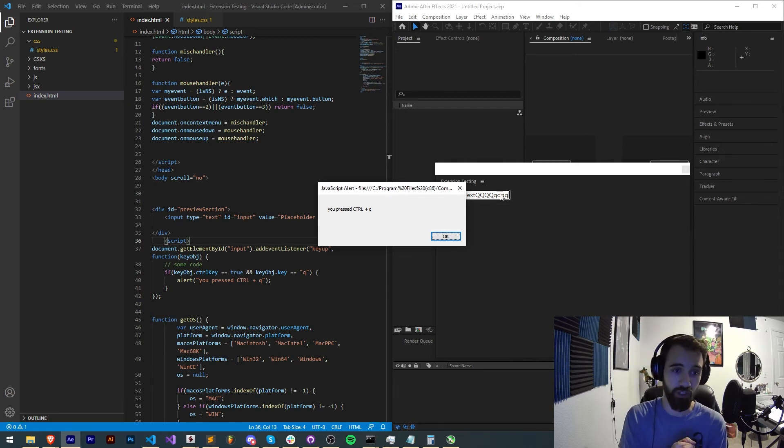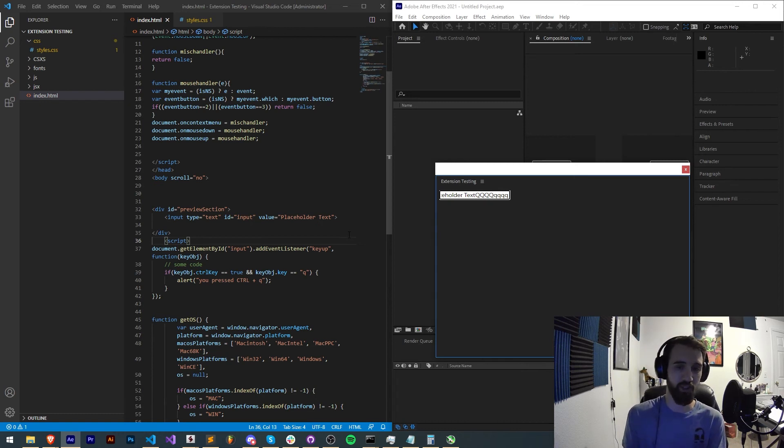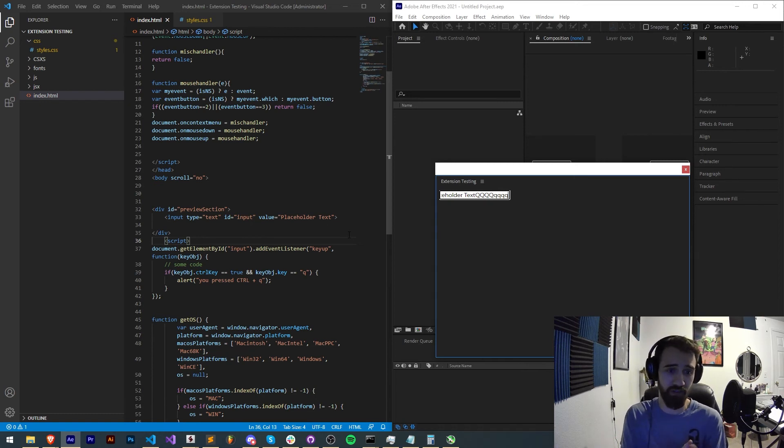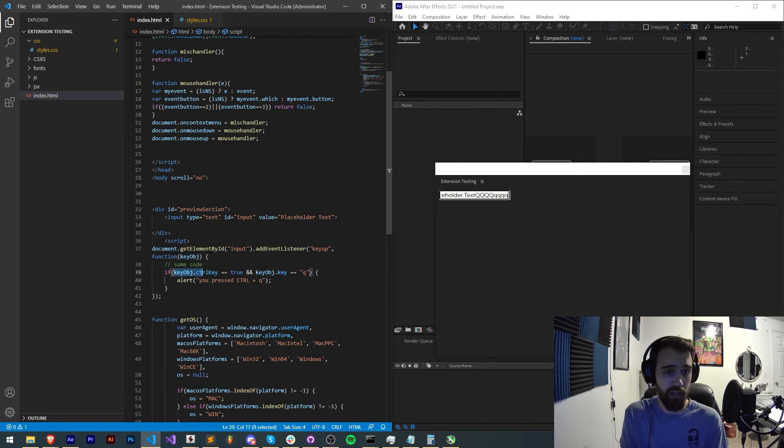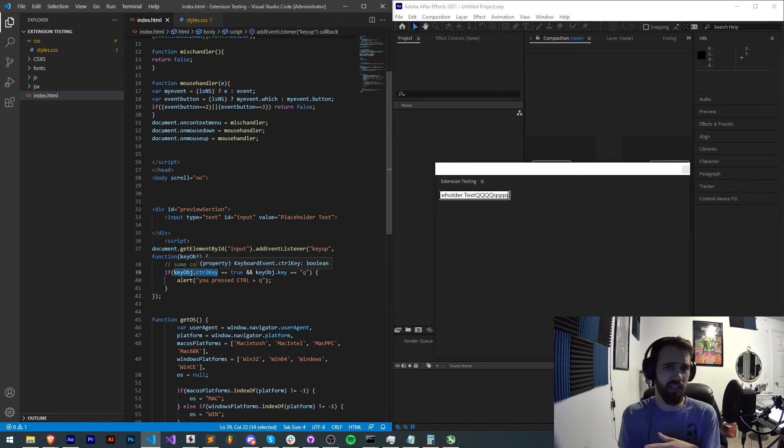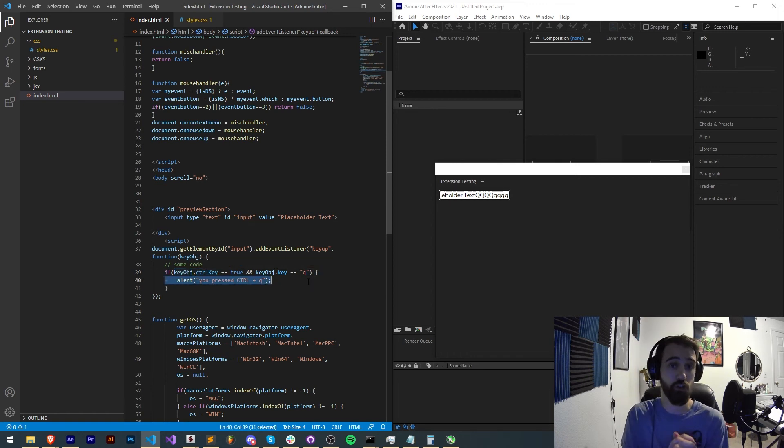So you can apply these event listeners to the entire window, the entire document, or specific elements or divs, and then use this return value or this argument to check whether it has a control key, a shift key, etc., and a specific key applied, and then you can run some code basically making a shortcut.